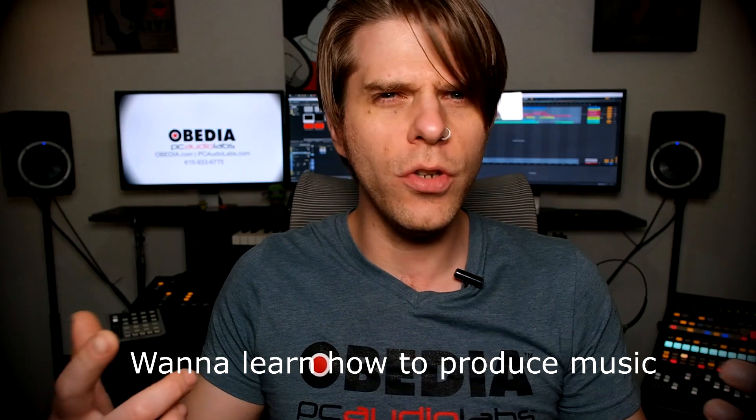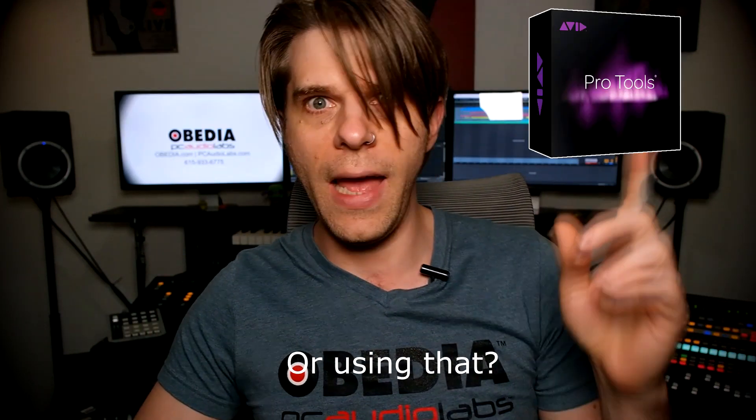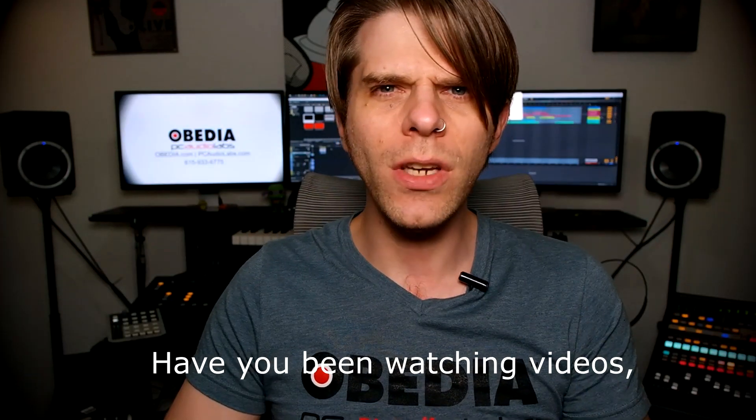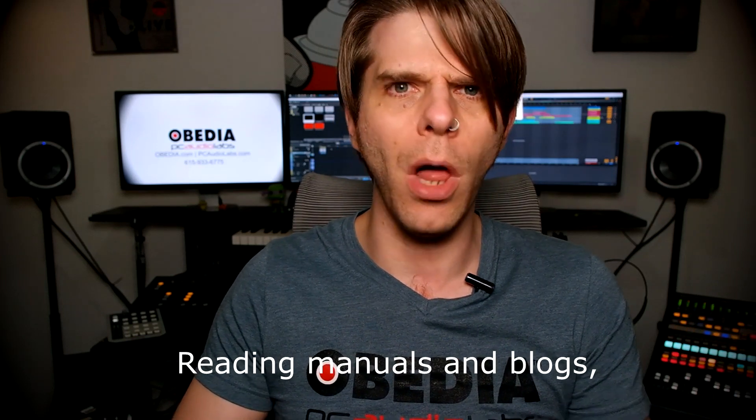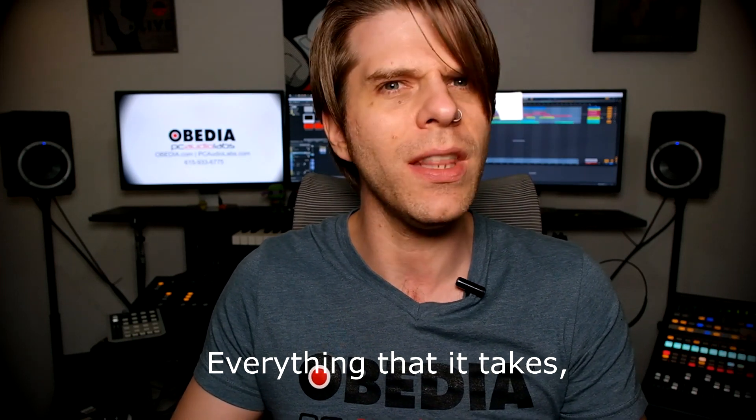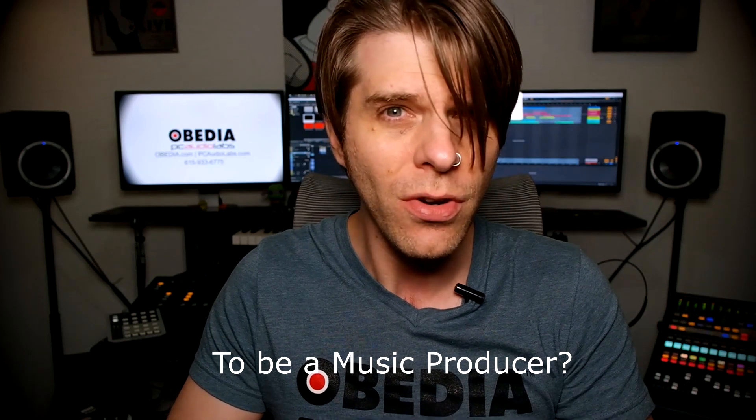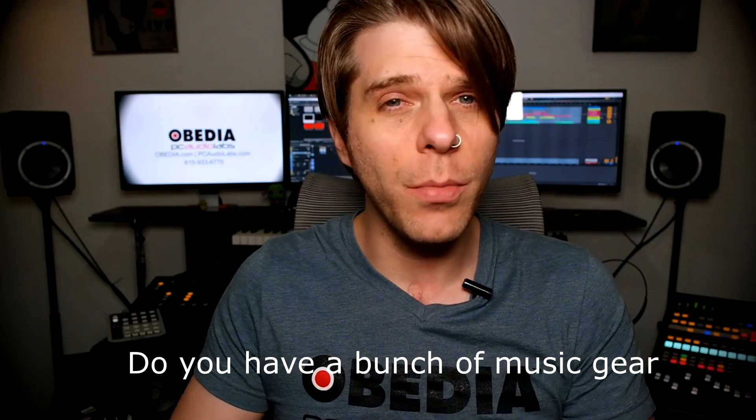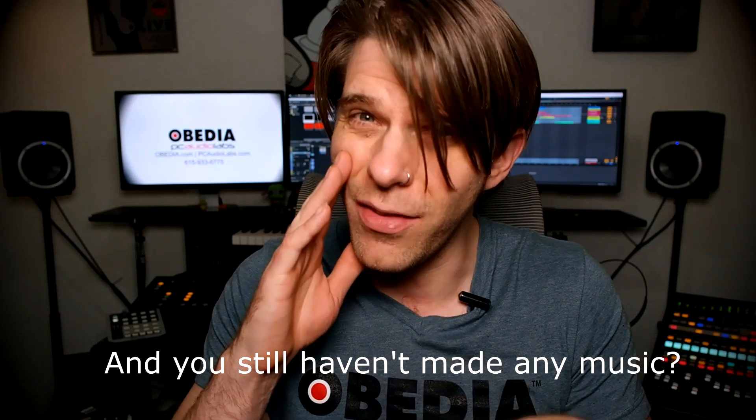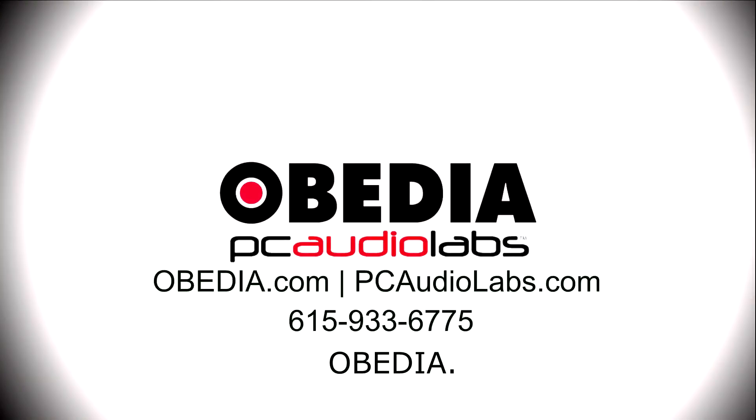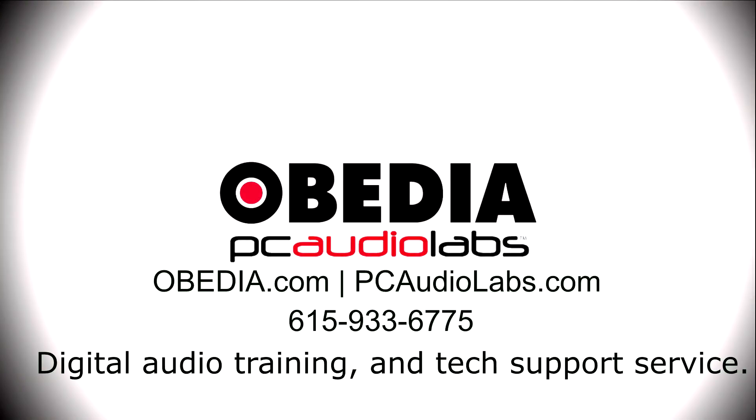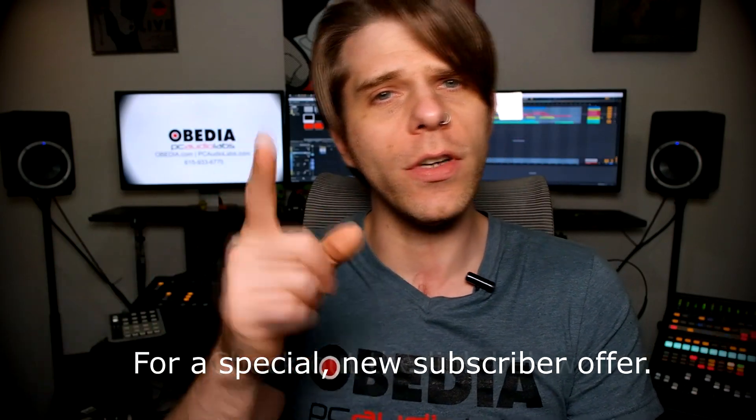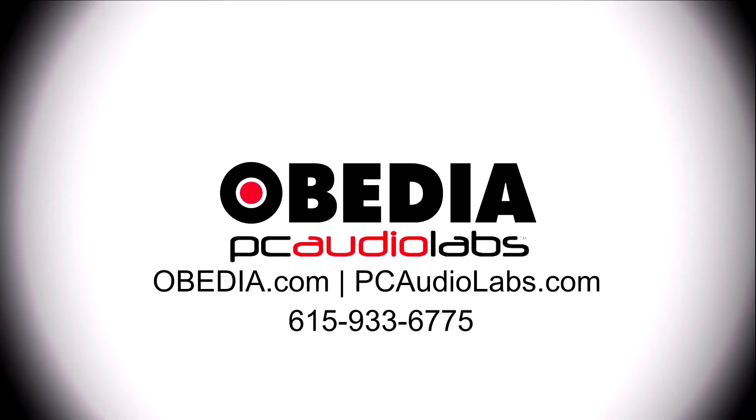Want to learn how to produce music using this? Or using that? Or using all of these? Have you been watching videos, reading manuals, blogs, and trying to figure out everything that it takes to be a music producer? Do you have a bunch of music gear that you purchased and you still haven't made any music? Well, then you need Obedia, the world's only one-on-one digital audio training and tech support service. Check out the link below for a special new subscriber offer.